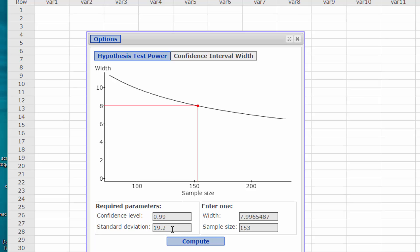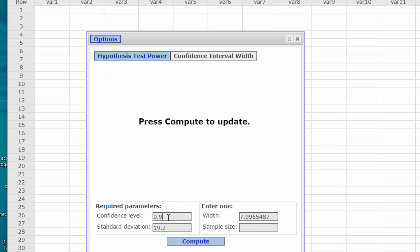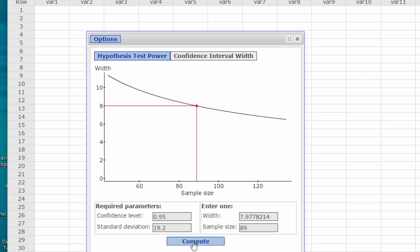Assuming that the standard deviation and the width stay the same, but we want to drop down to a 95% confidence level, we compute and we see that our sample size drops. The lower the confidence level, the fewer number of individuals we need in our sample.